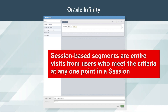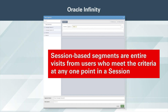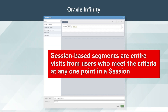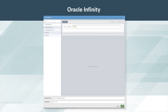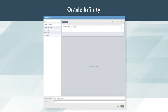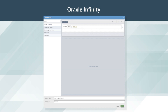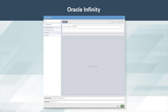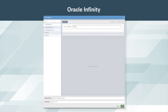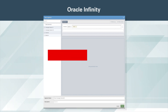Session-based segments are entire visits from users who meet the criteria at any one point in a session. For example, a session segment that includes criteria for a view of the login confirmation page would include all activity for that entire session, not just the view of the login confirmation page. Conversely, an event-based segment would show only the views of the login confirmation page.